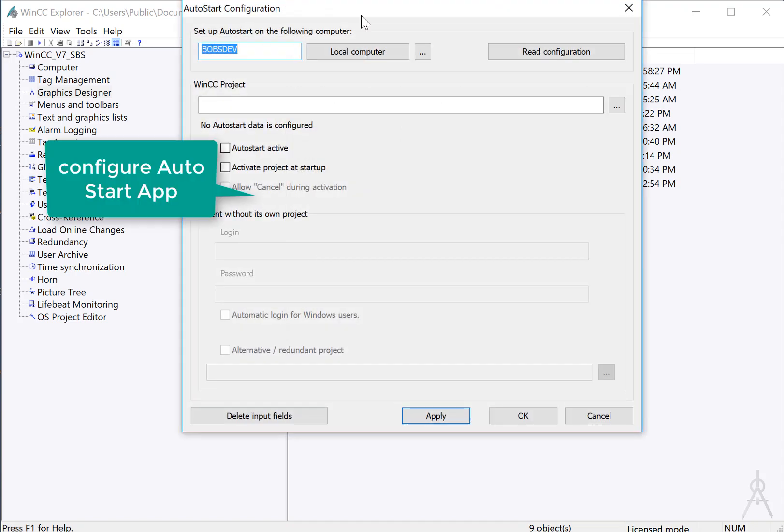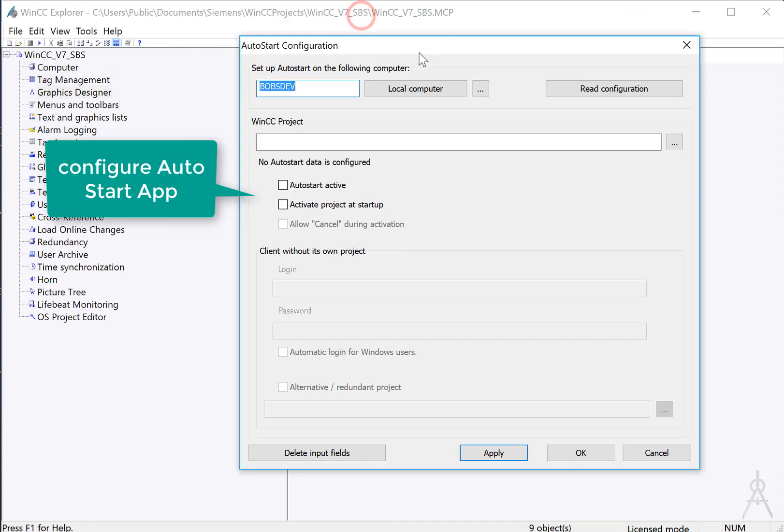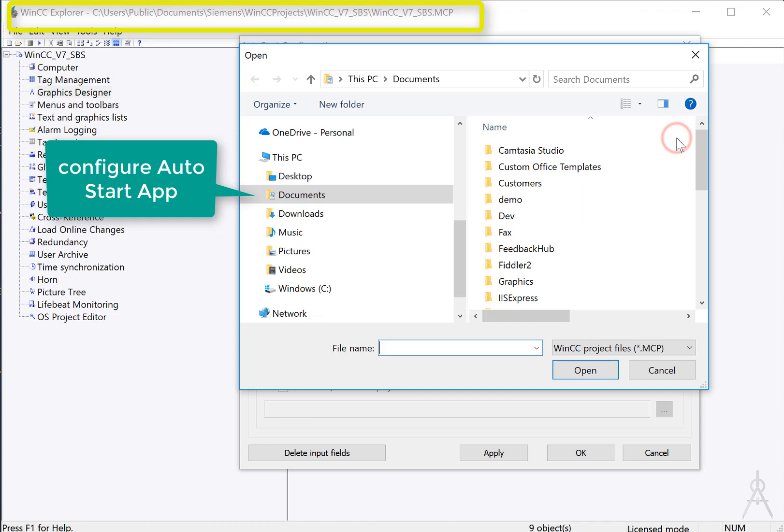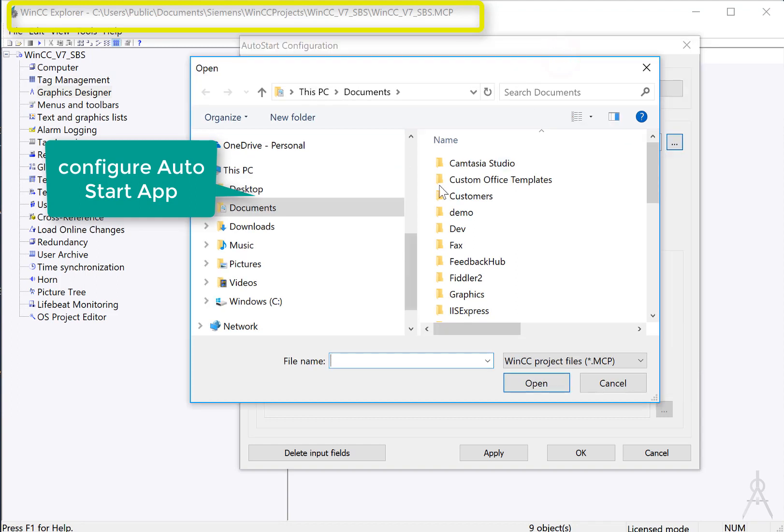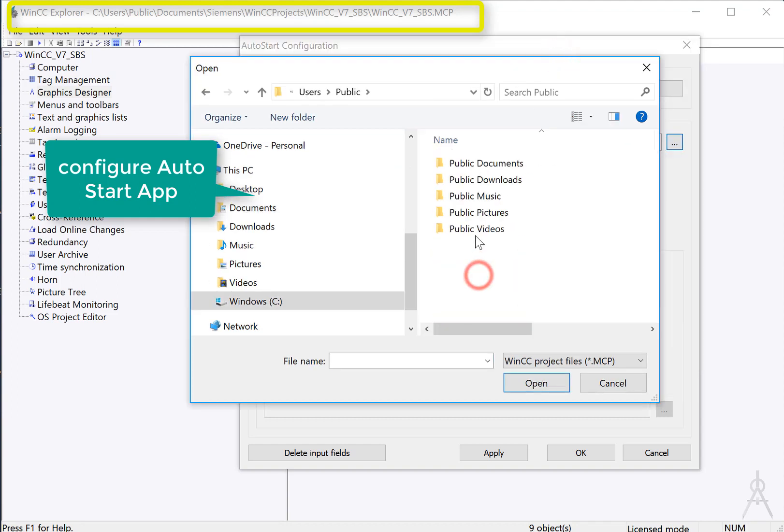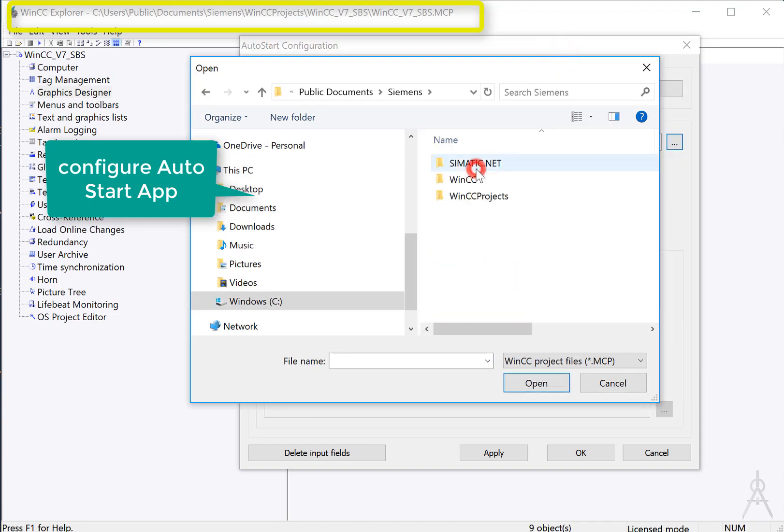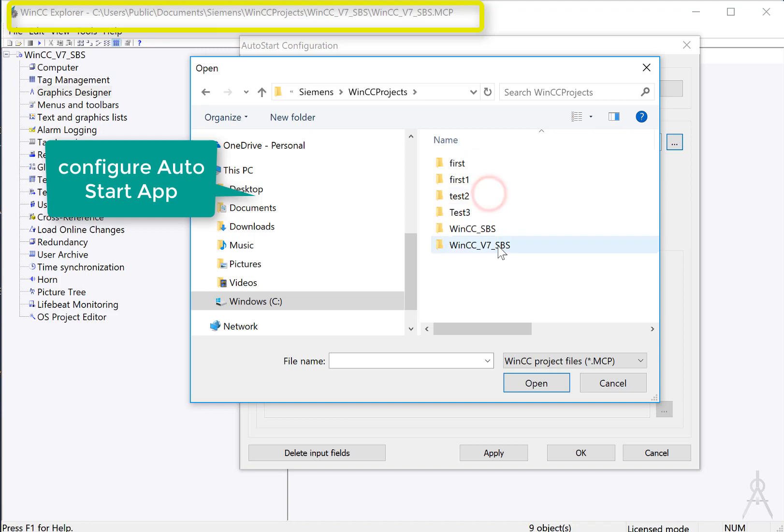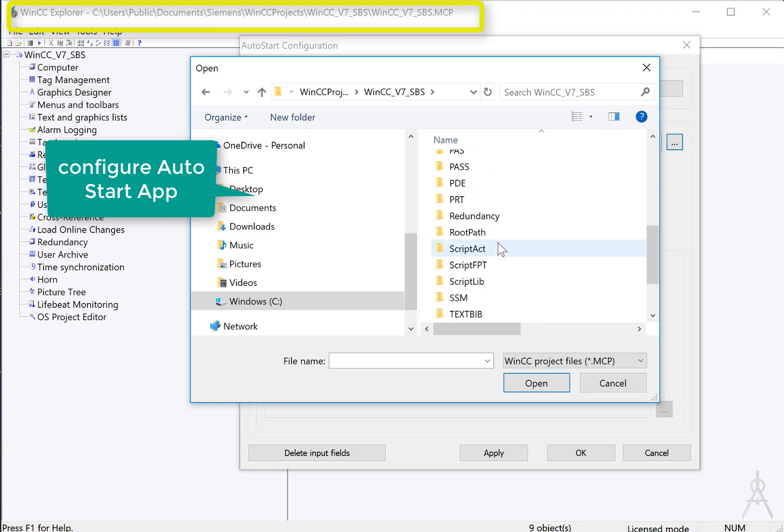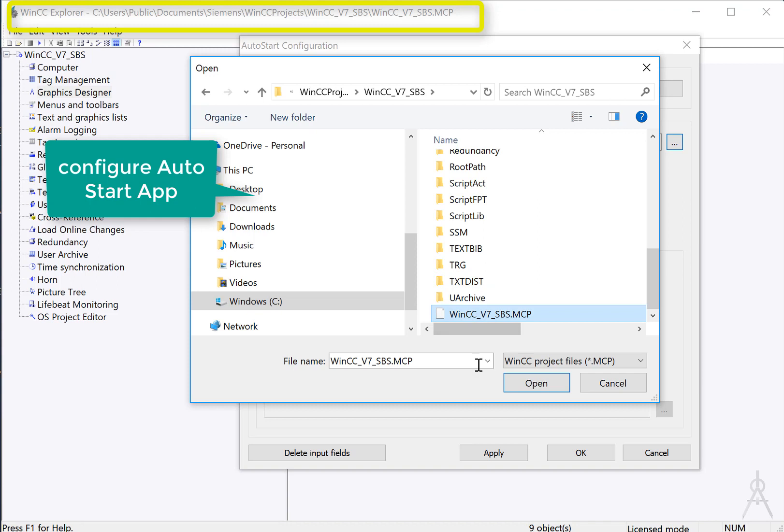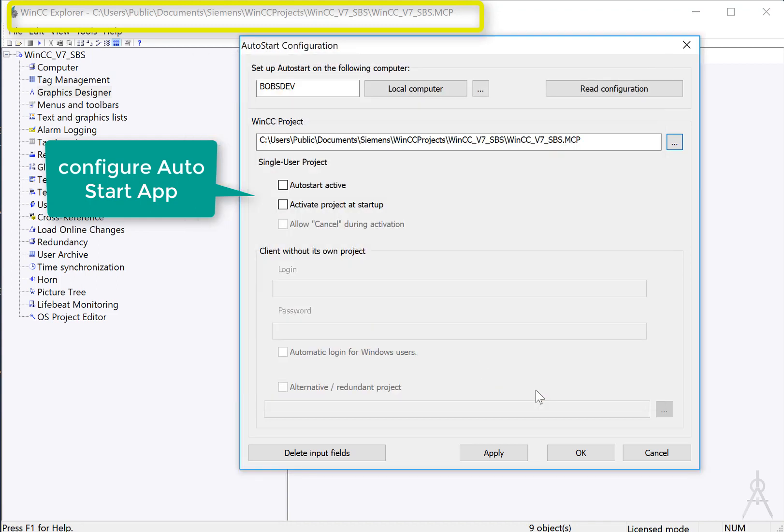You can also use the Siemens Auto-Start configuration to automatically start your project to runtime when the computer is rebooted. You just need to search for your project, select your project file, and then turn on Auto-Start Active and Active Project at Startup. If you don't want the user to be able to cancel this activation, then don't check this.